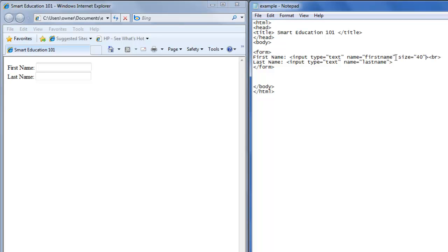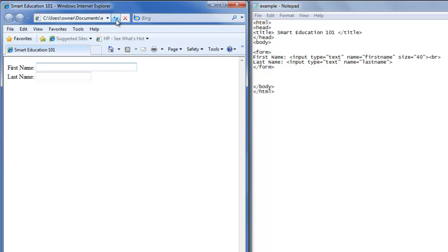We'll hit control S to save. Refresh the web browser, and now the text area is bigger. You can change it to whatever size you would like.